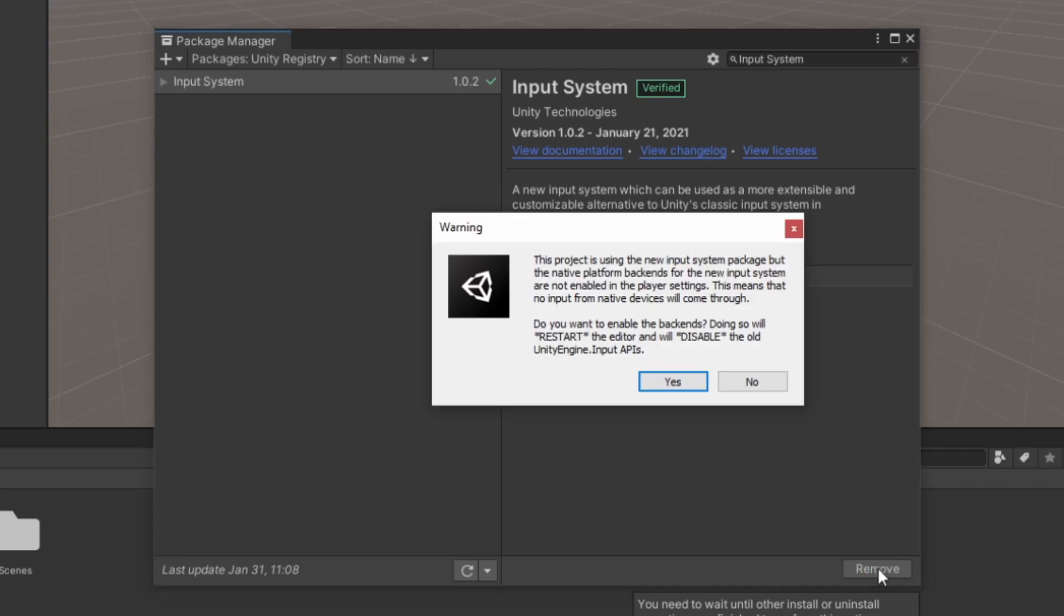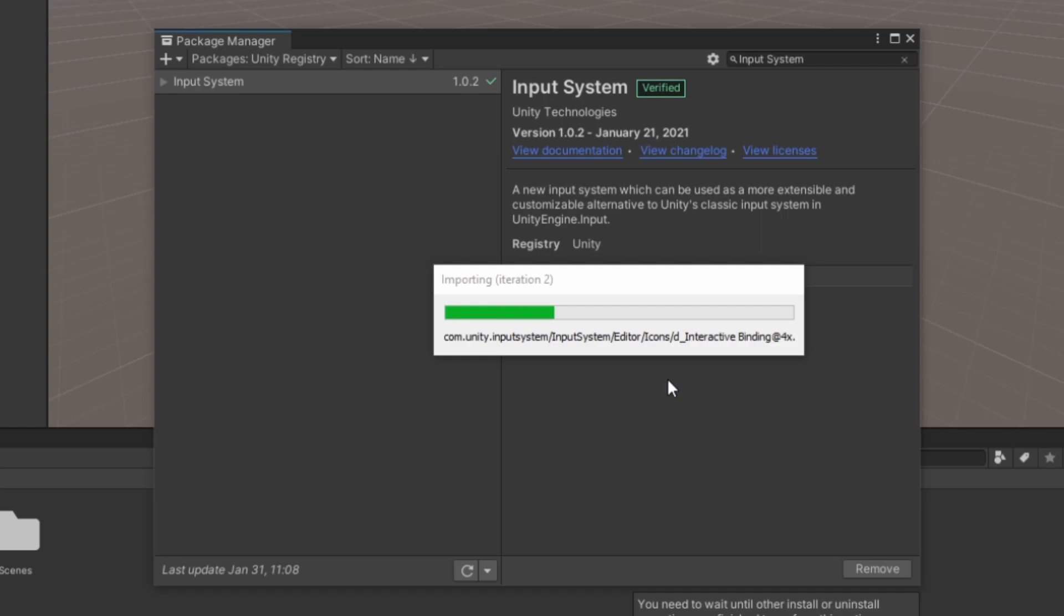A warning should show up asking you if you want to disable the old Input System. While it's not necessary, we don't need the old Input System for this tutorial, so I'll go ahead and press Yes. Do note that this will restart your project.